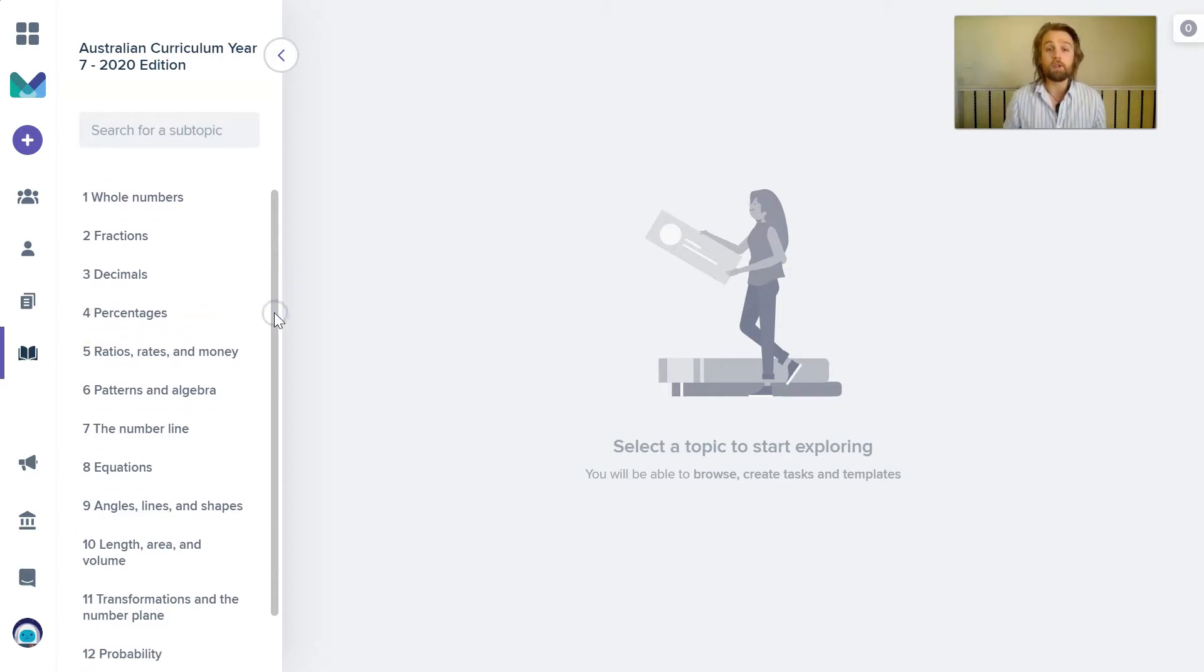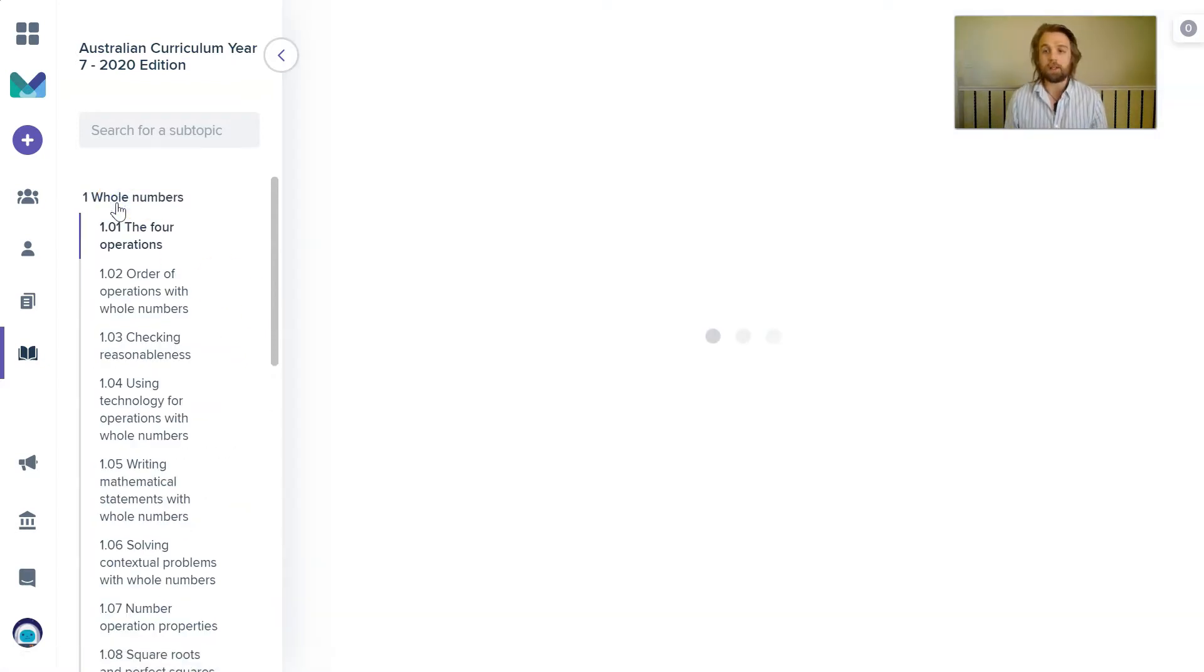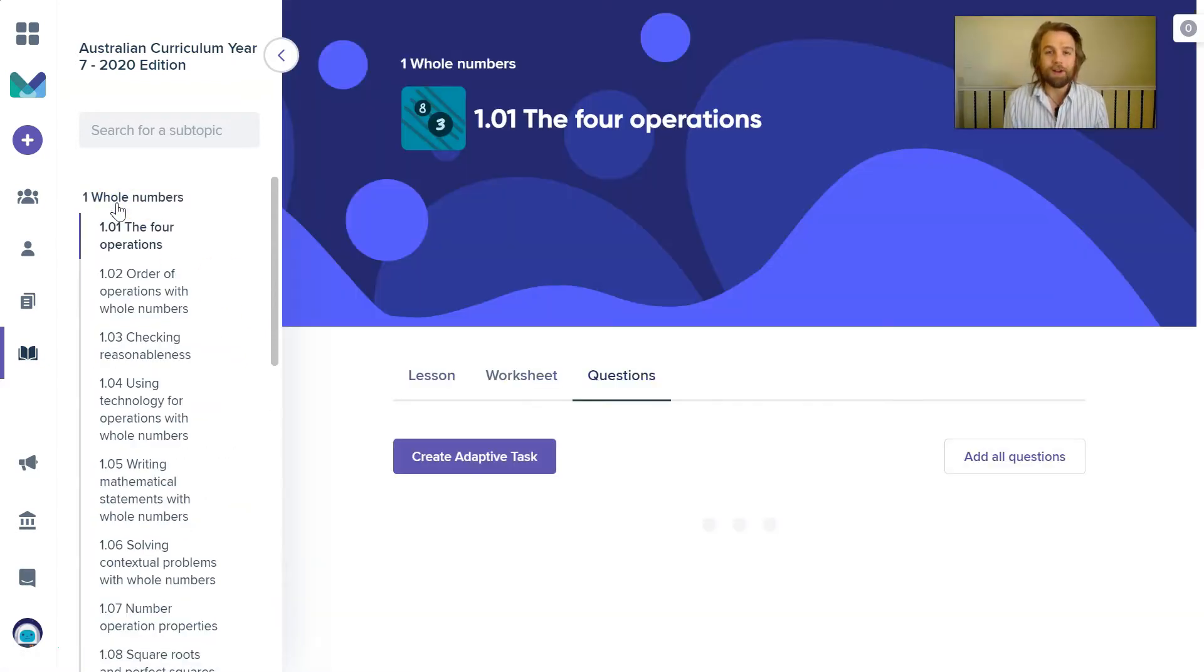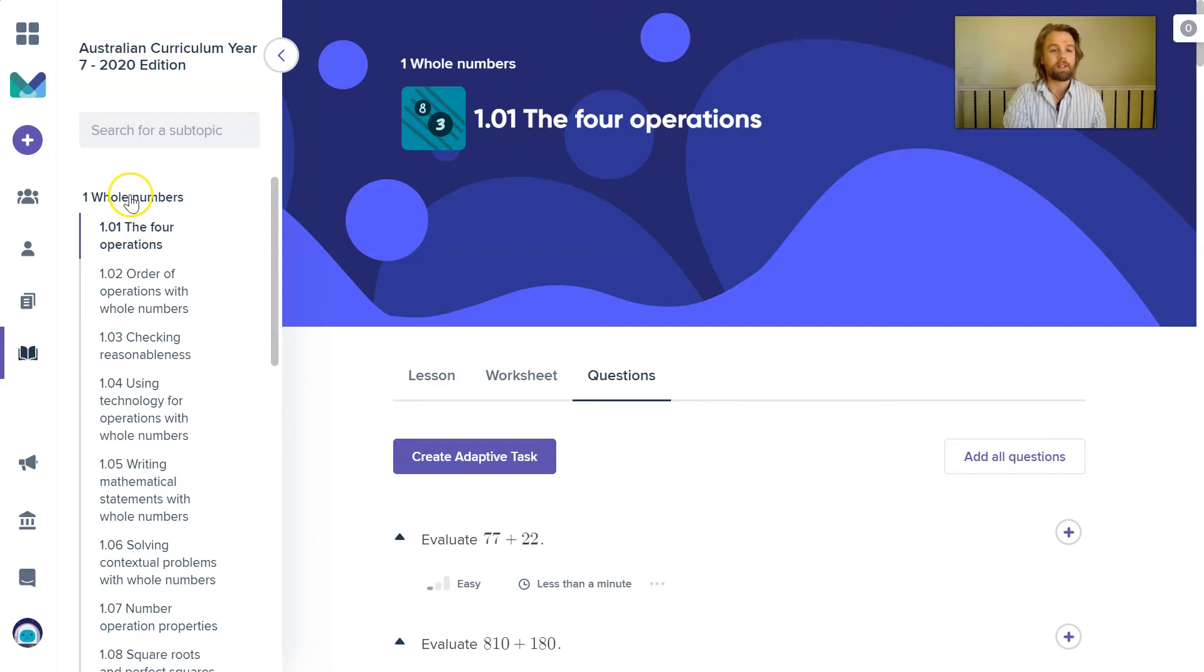So this is all material that we at Mathspace have created ourselves. We've done the scope and sequence of all of these topics that you would typically teach. So for a lot of schools, they like to start with whole numbers when they're teaching Year 7s for the first time.